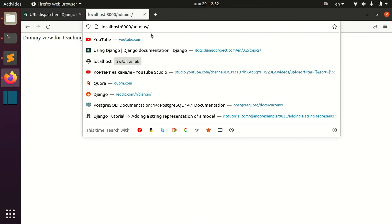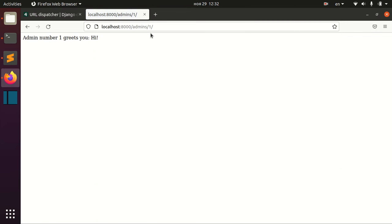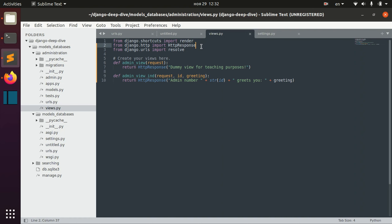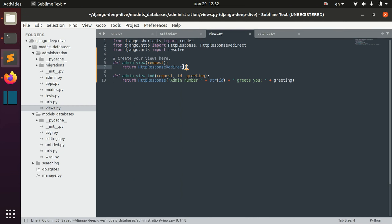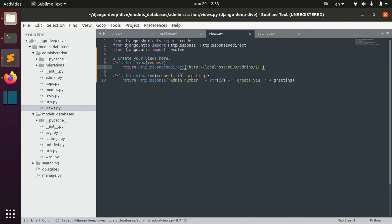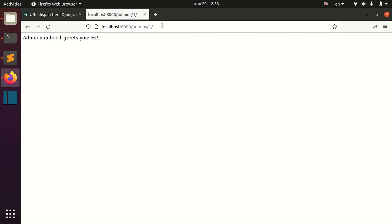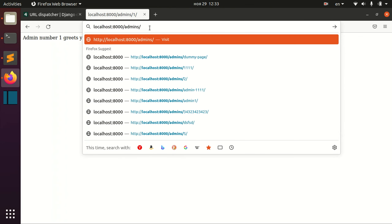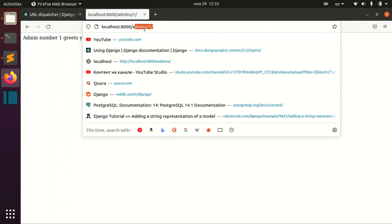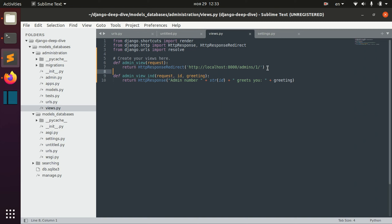Let's imagine that when we open the admins page, it should redirect us to the first admin. How can we do that? First of all, we need to import HttpResponseRedirect, and then inside this function we need to provide a URL. One thing we can do is provide a hardcoded URL, and basically it will work — when we open the admins page we are redirected to admins/1. But of course this is not ideal because this URL can change.